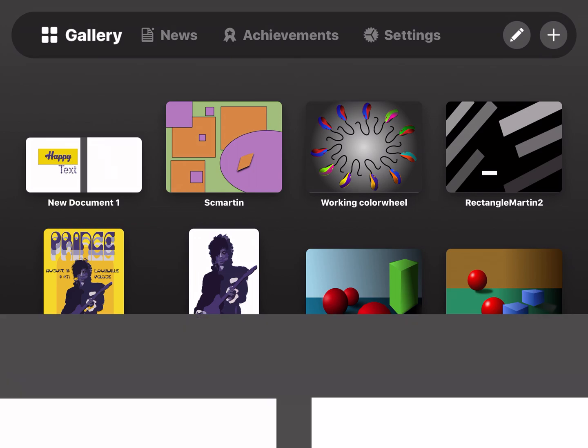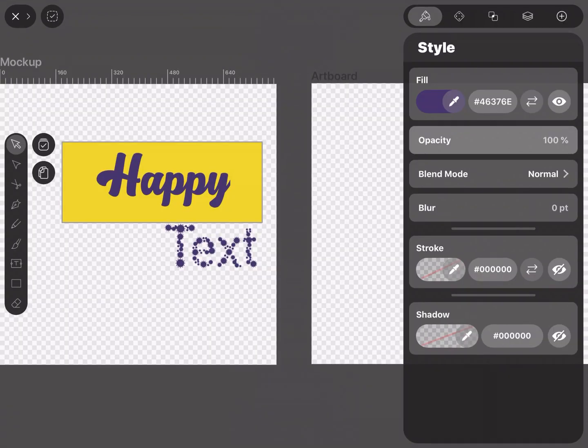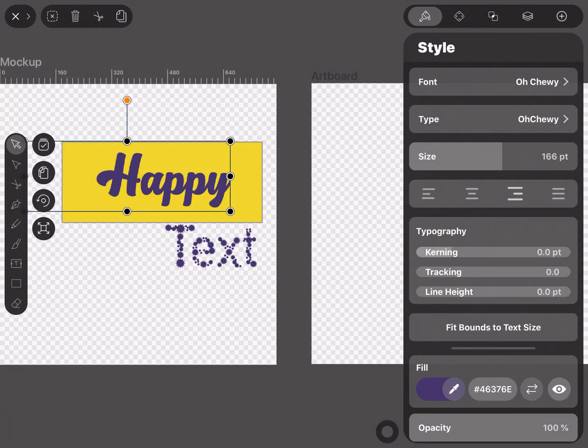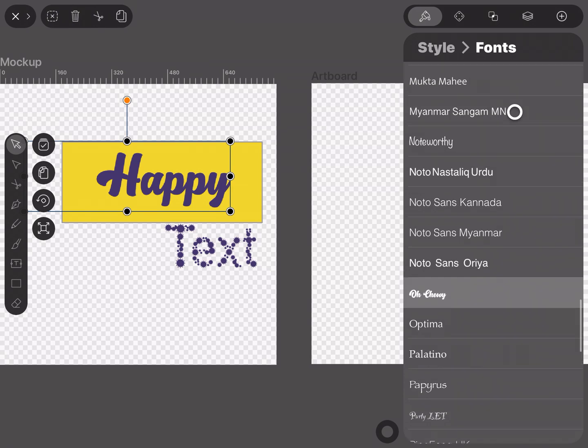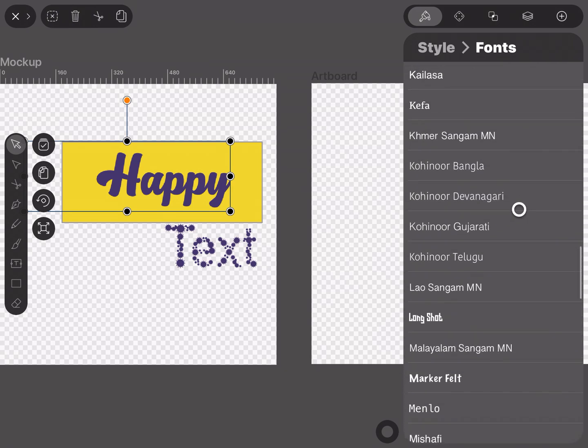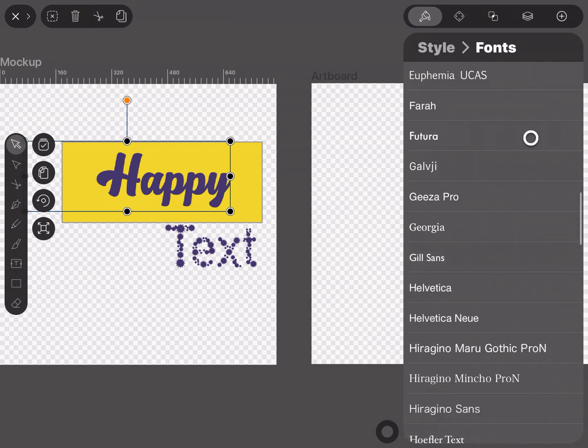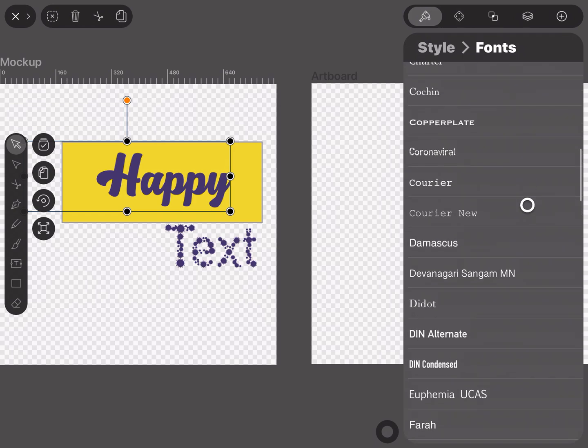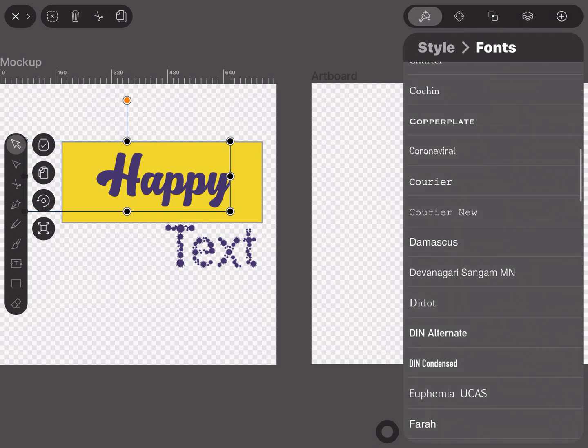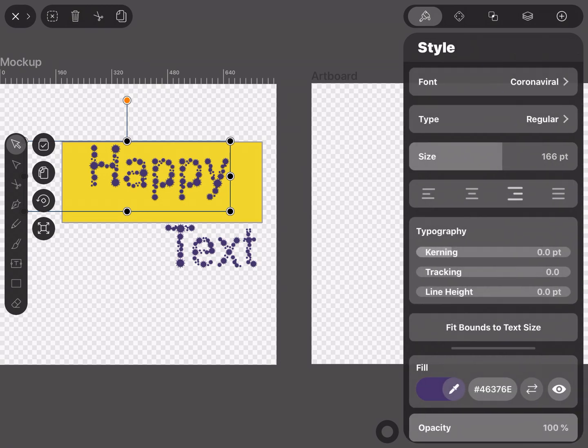Go to a document, and then you can check any document you want. Under Style is the Font. So I'm going to click on the Font option and scroll up alphabetically and look for my Coronaviral. There it is. Hey!